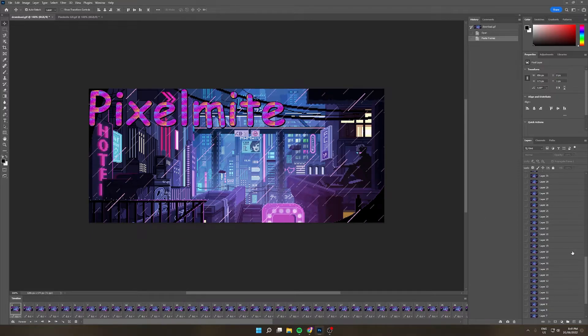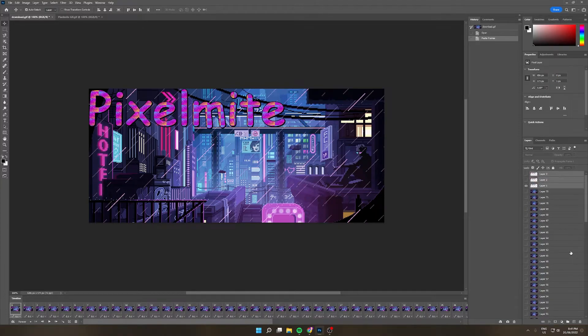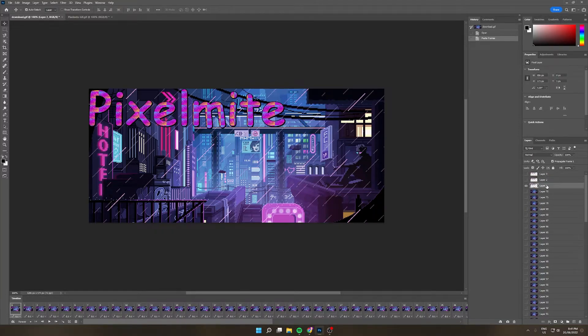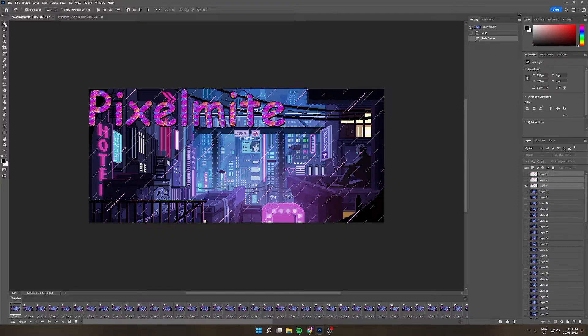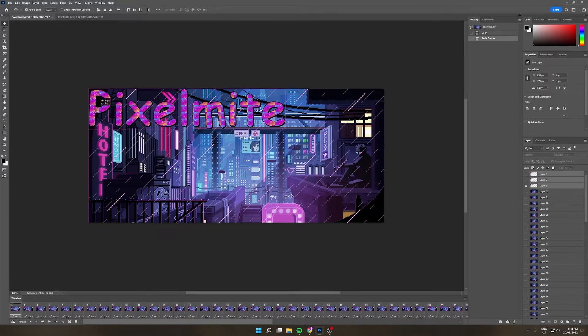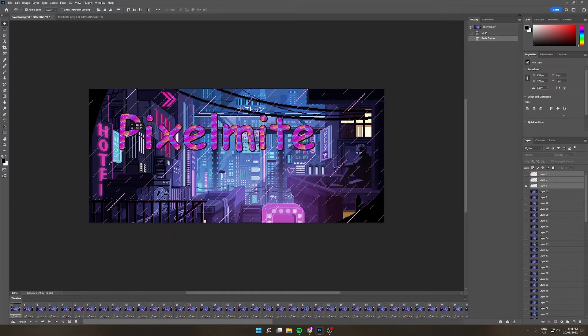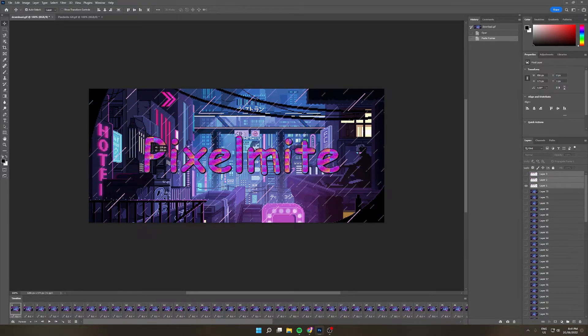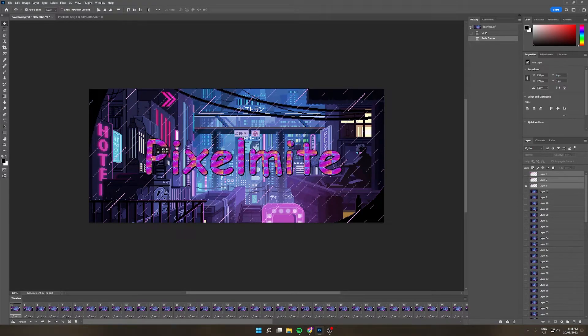So to do that, we need to go to the layers and scroll all the way up and you see there are three layers which are transparent. What we need to do is hold down shift and select all those three layers and make sure this little arrow move selection tool is selected. Then we'll just click the Pixelmite GIF and move it to the center.